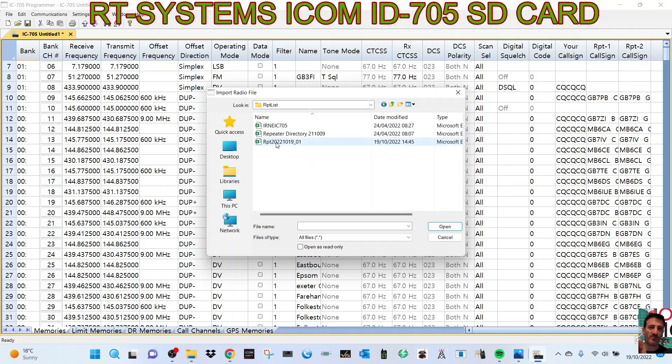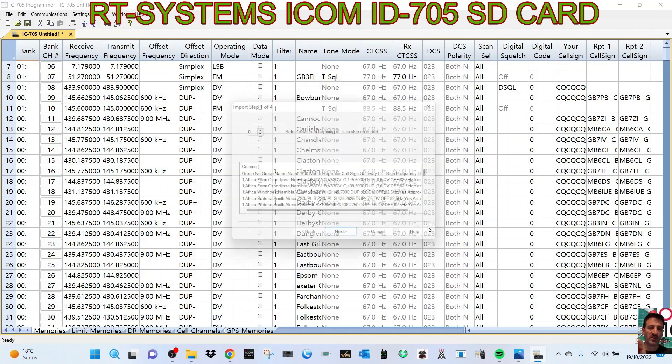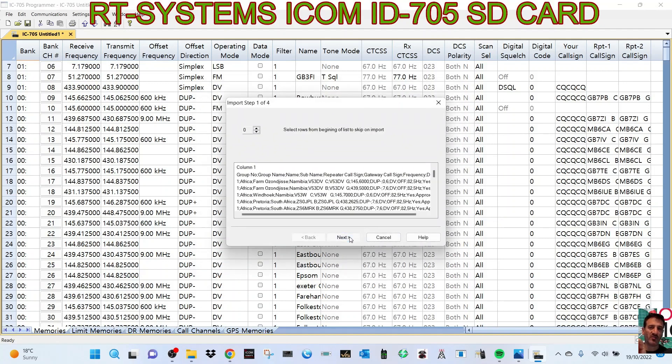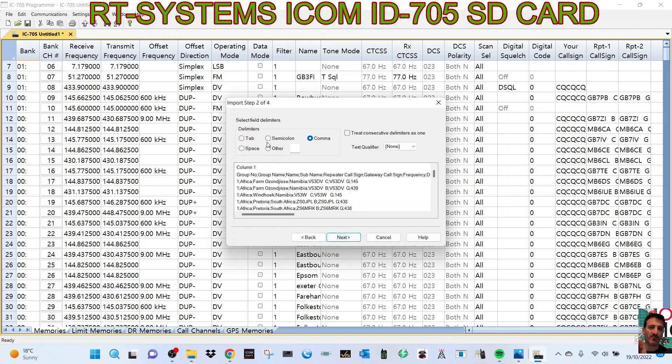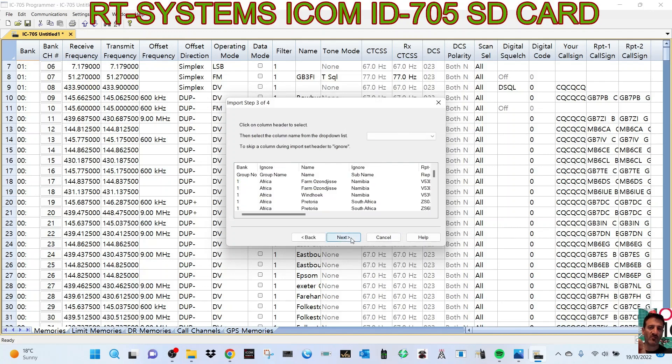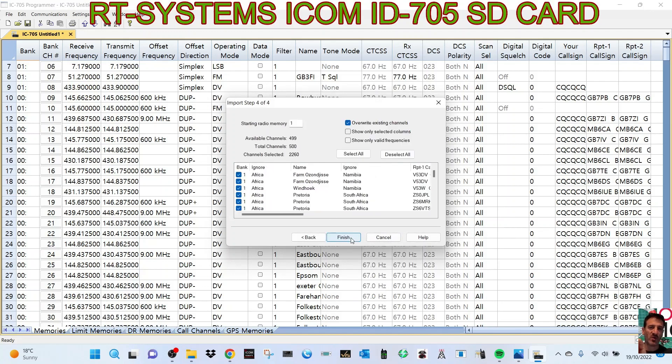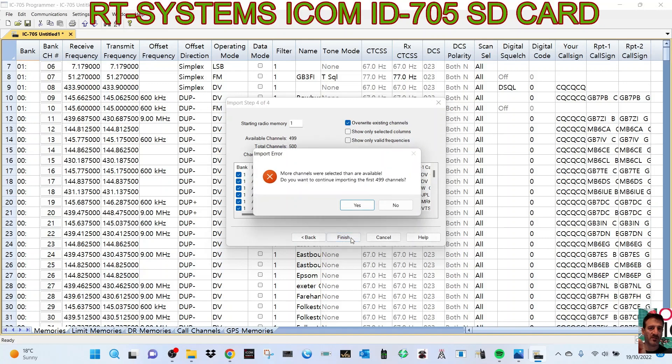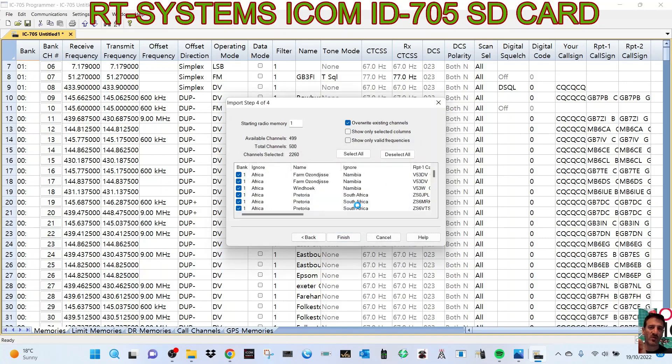we've got Repeater List. So let's try it. Repeater List, click Open. We'll go Next. Let's choose semicolon again. Next, Next, Finish. Yeah, it's saying more channels than were available, but it has done something. Look,